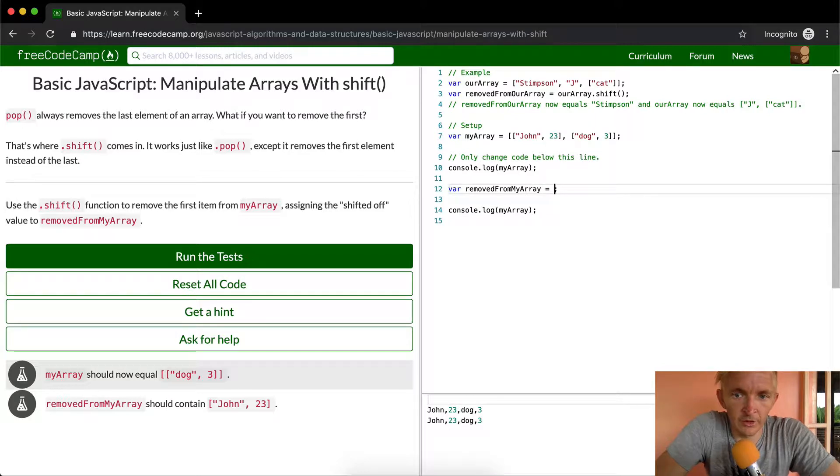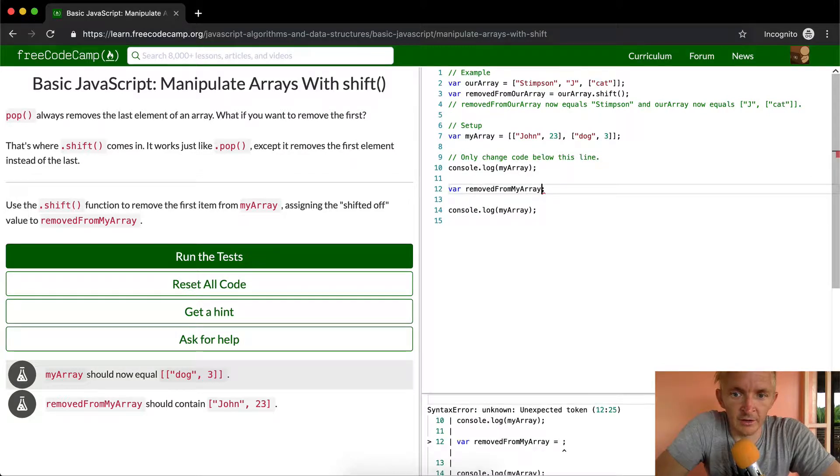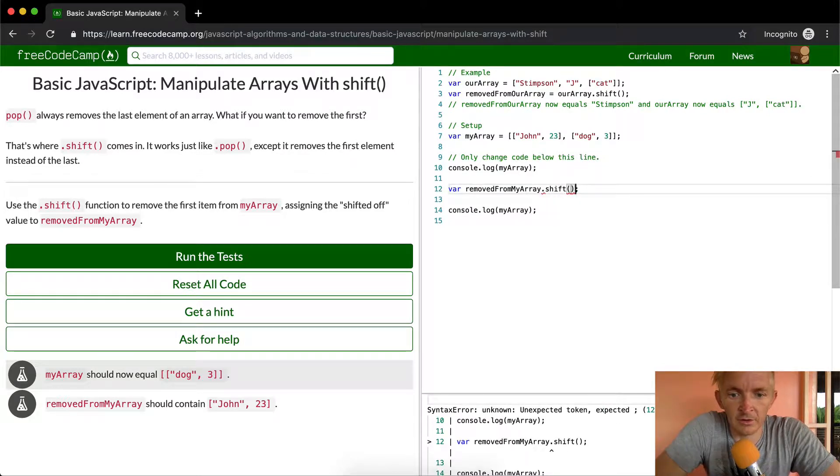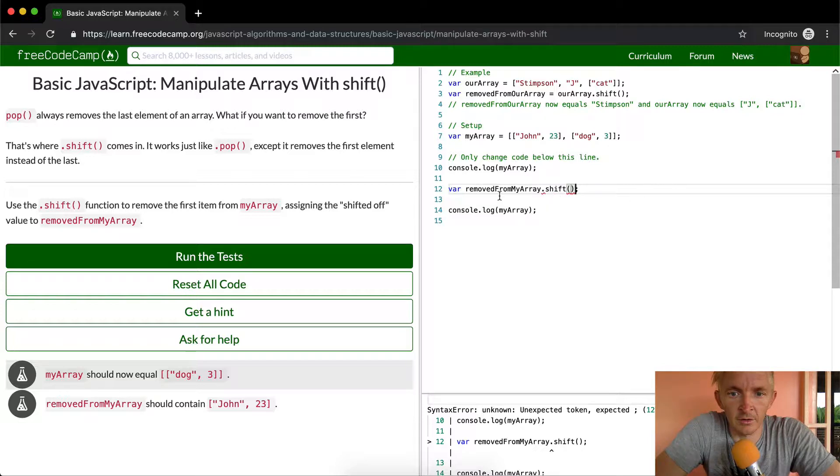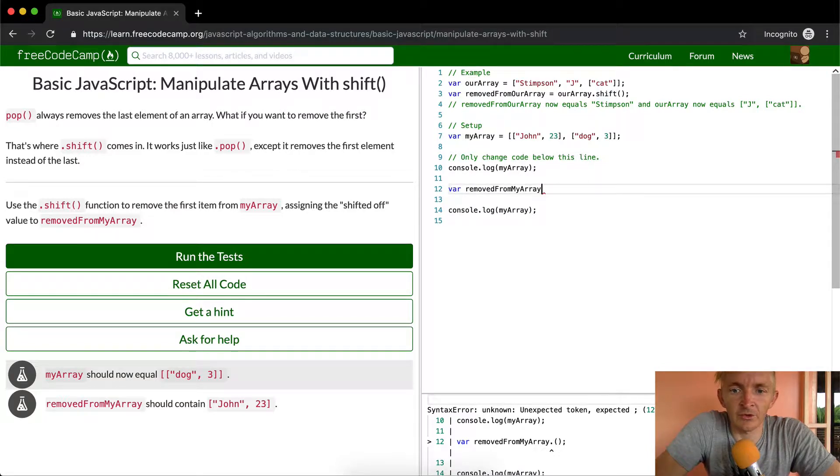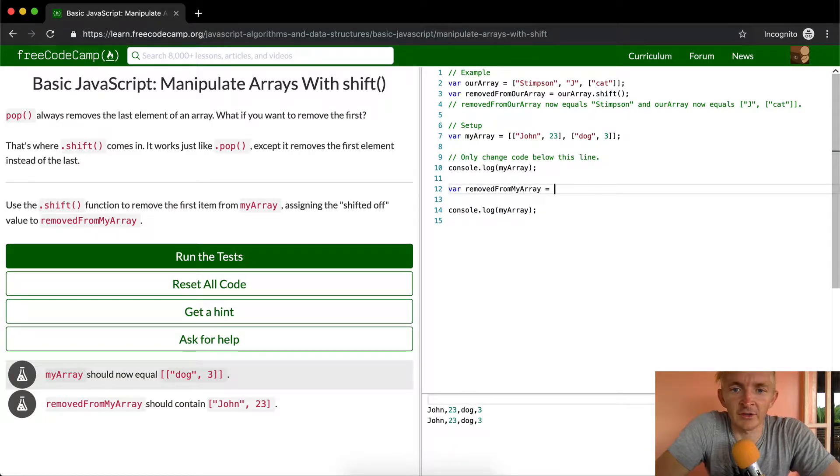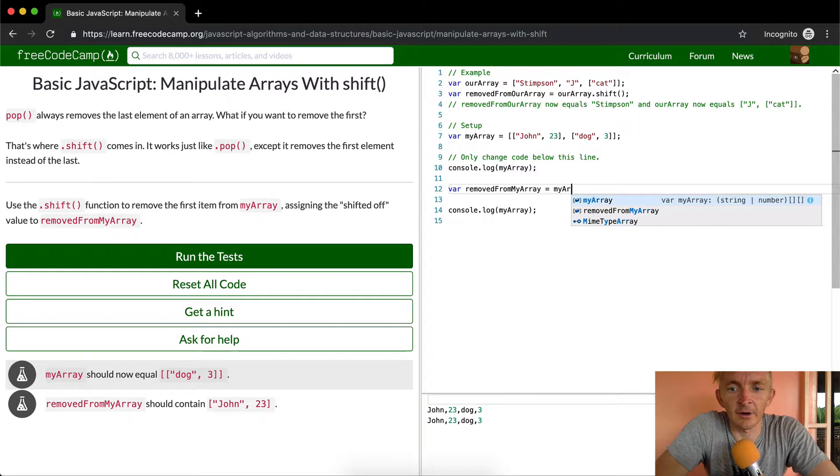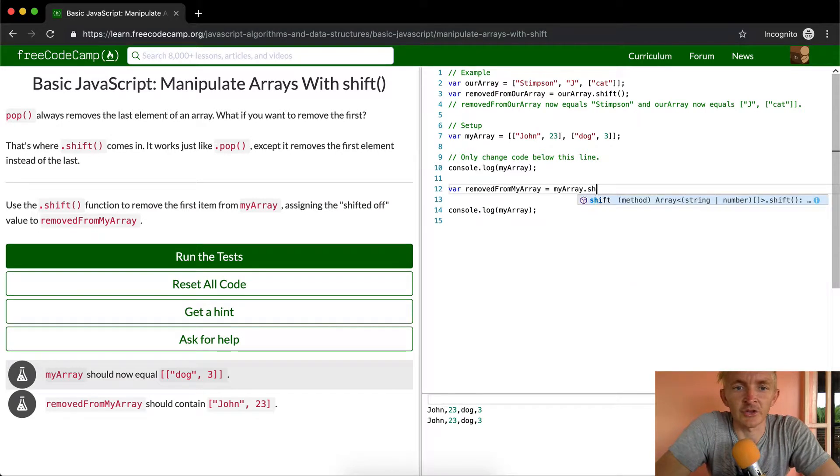What we do is we say removed from my array is equal to my array dot shift.